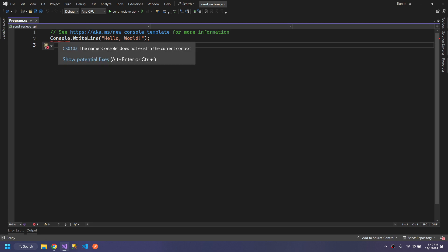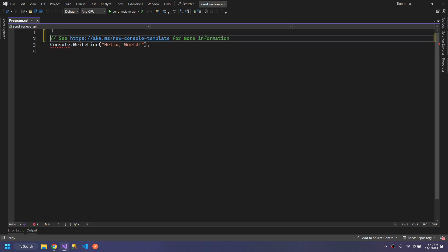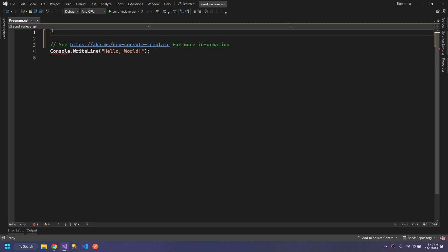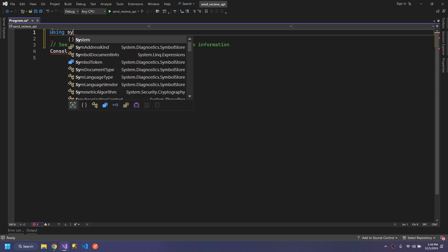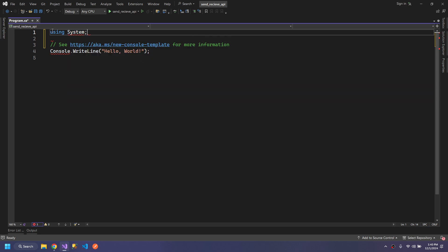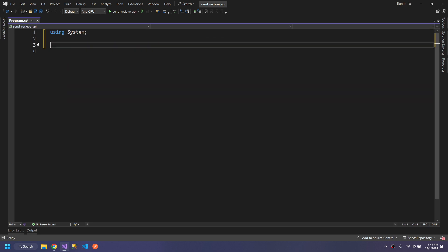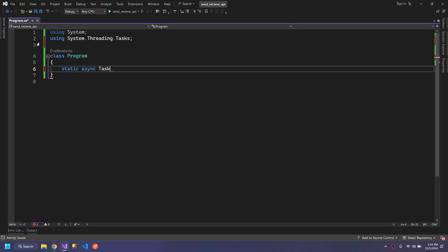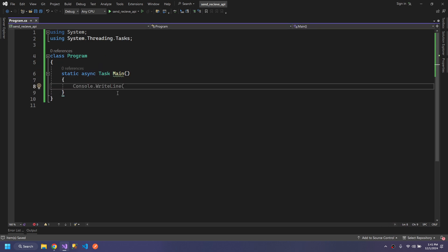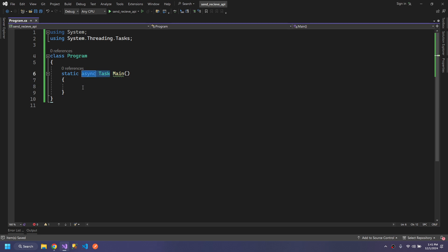Console.WriteLine is giving an error because we don't have the using System statement. I will remove this and create a class Program, and inside this we will create a static async Task.